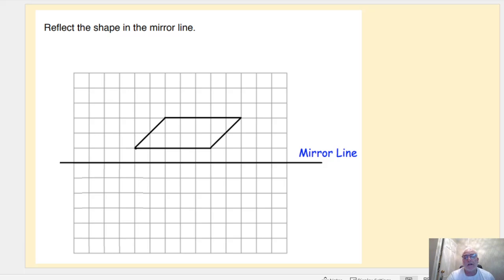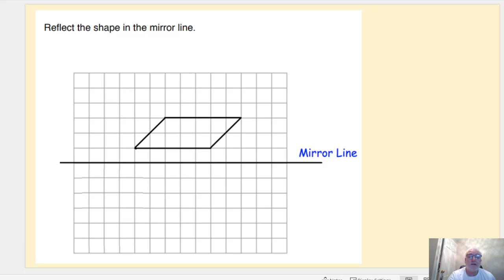Hi, Mr. Murphy here. We're going to look at the second part of transformations — reflecting shapes. The sort of GCSE question you'll see: a basic question on reflection would be to reflect a shape in a given mirror line. The best way to start is to count squares for each vertex of the shape away from the mirror line. So for this first corner here, we're one square away from the mirror line.